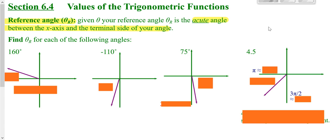We're going to take a look at trigonometric functions and evaluating trigonometric functions. It's a lot easier to evaluate trigonometric functions if you know your reference angle. A reference angle is basically the corresponding angle in the first quadrant that your angle works with. A reference angle is always acute — always the closest way between where your angle ends up and the x-axis. Acute means between 0 and 90 degrees.